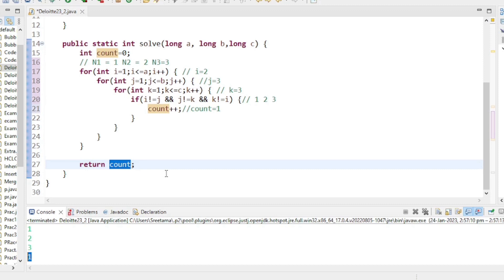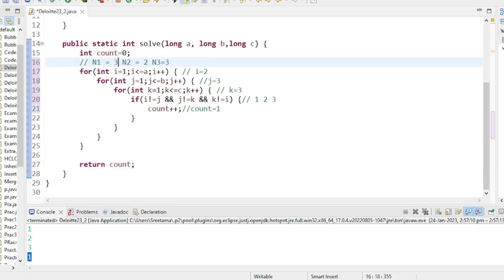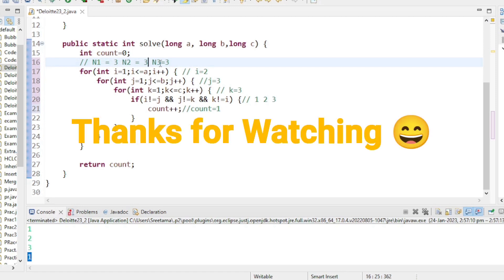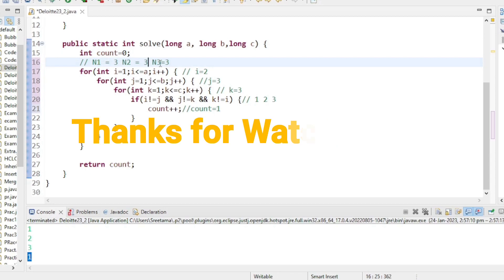I used a small example to trace through the code. If you take 3,3,3 the trace would be much longer. I hope this code is clear. If you have any questions ask in the comment section. Thanks and good luck for your exam — see you in the next video.